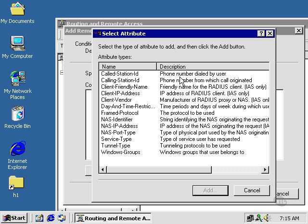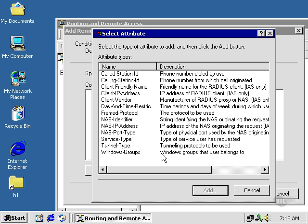You can specify the phone number dialed by the user when they dial in, radius clients, day and time restrictions, identifiers, service type, tunnel type, and windows group. Let's select something here.